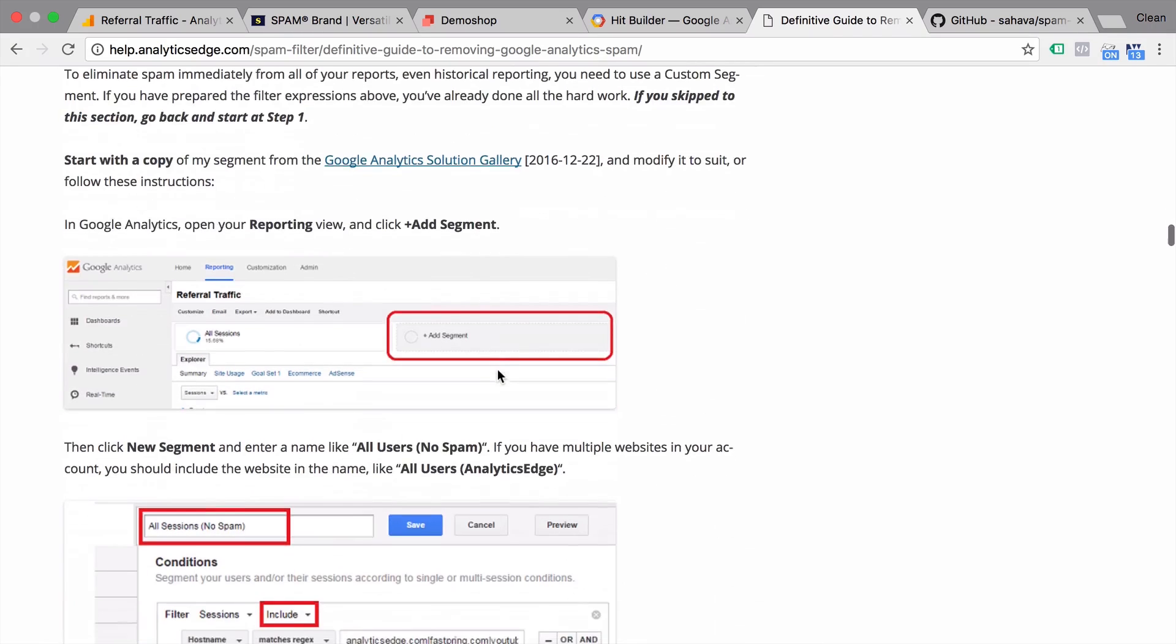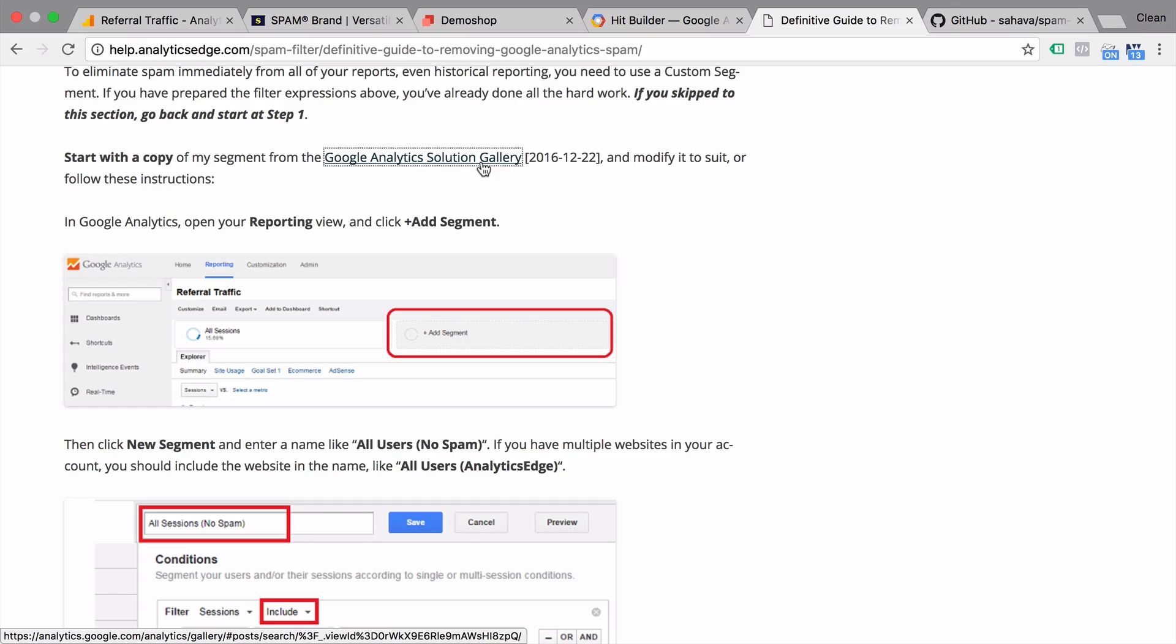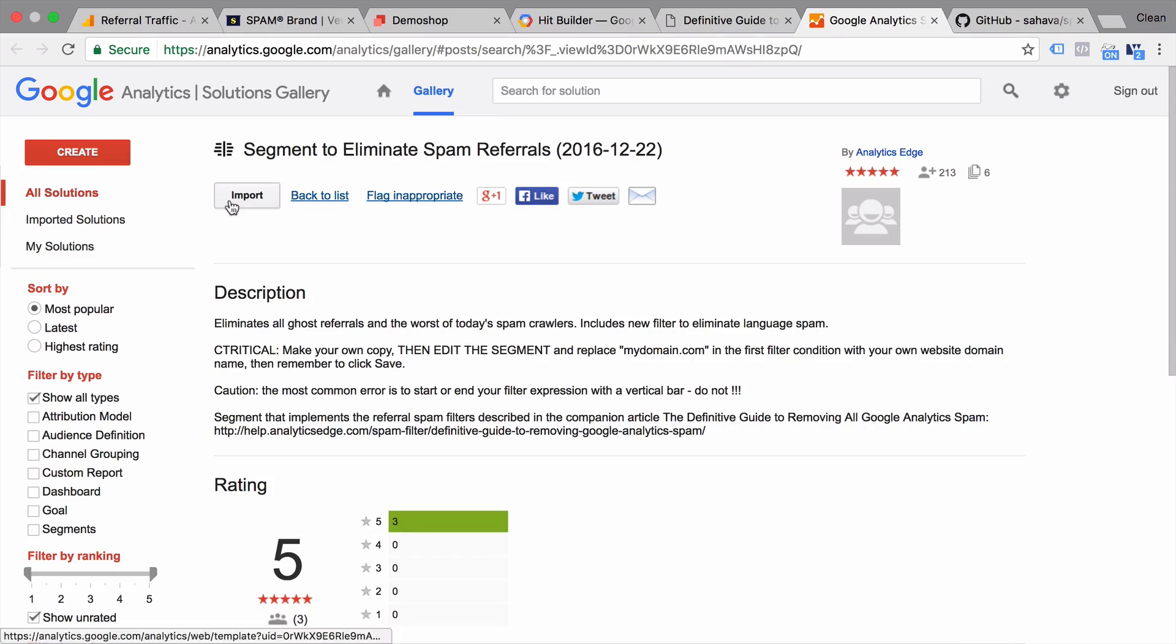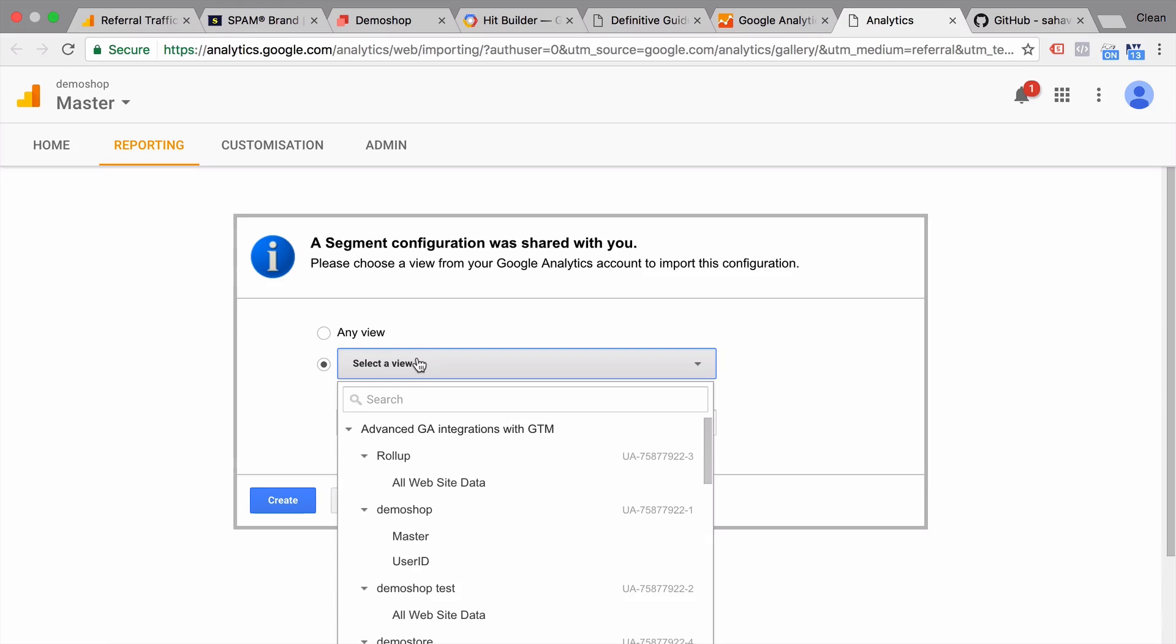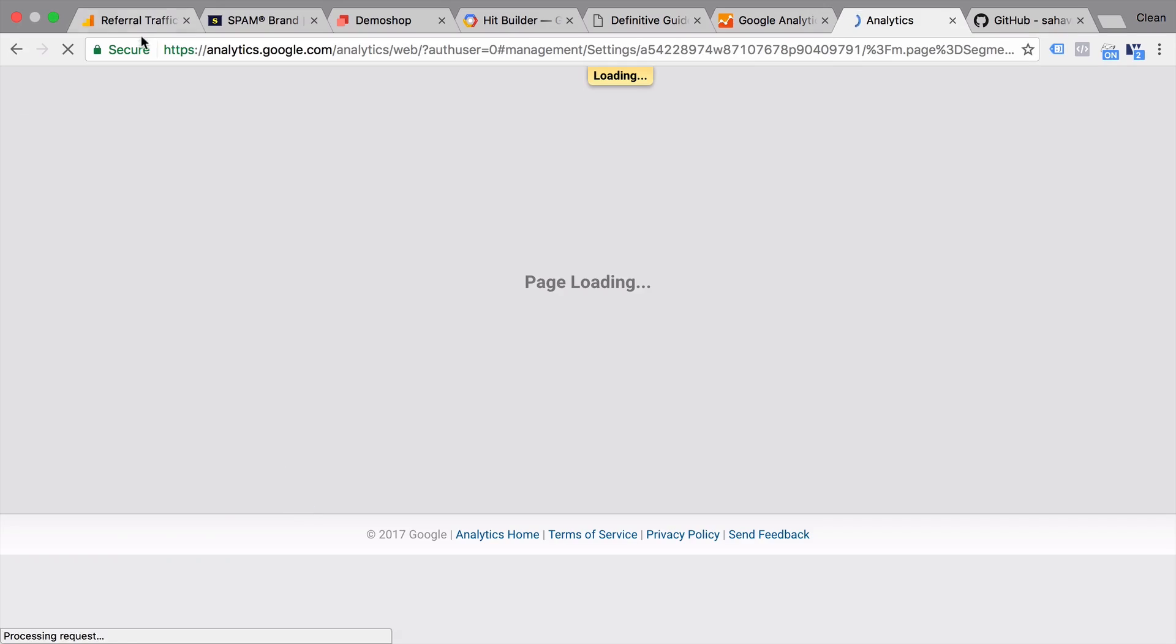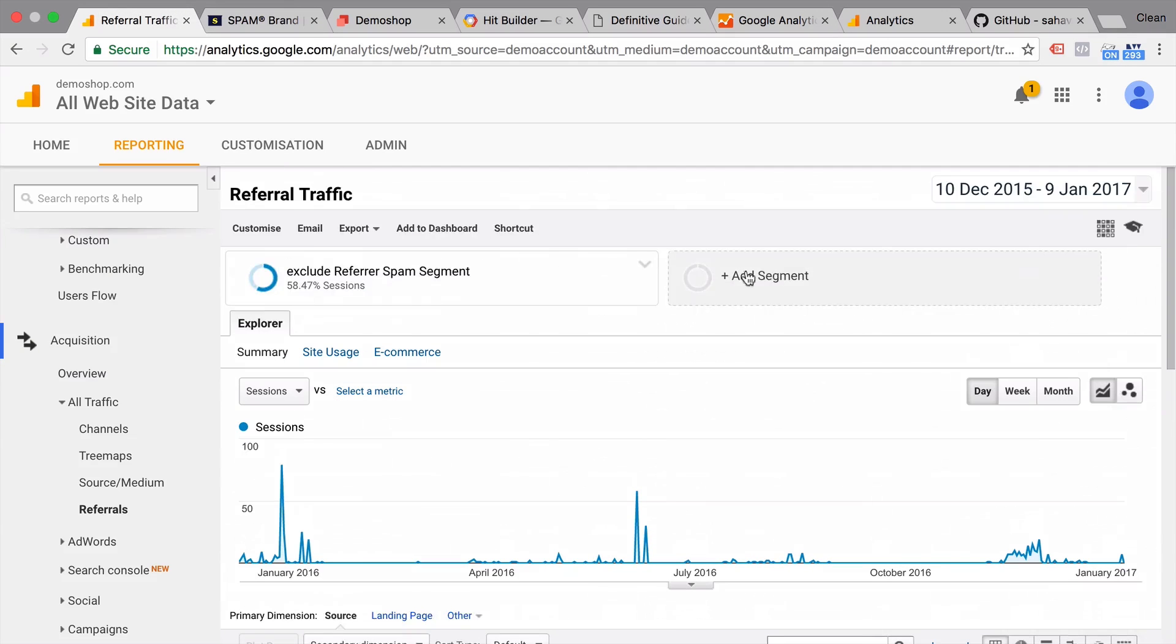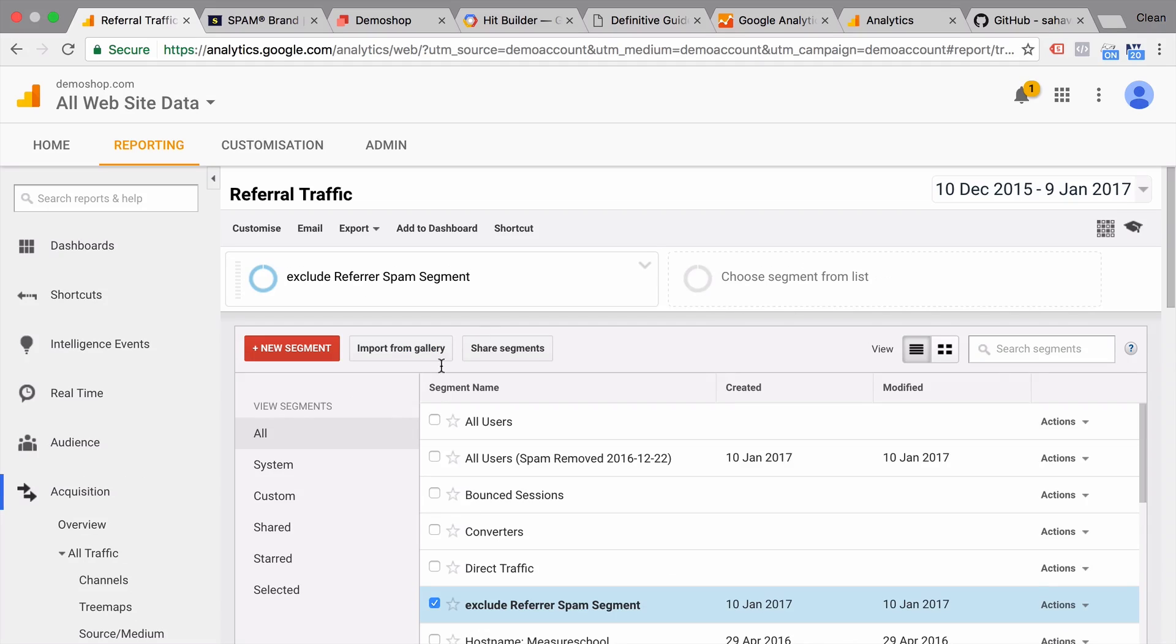Now the last thing I want to point out is the referrer segment from Mike Sullivan which you can simply install to your account. So if you click on this, it will give you the segment of the Analytics Solution Gallery. You can import this to your account. Select your view. Create this. And it will be installed onto your account. So you will have it available under that segment.